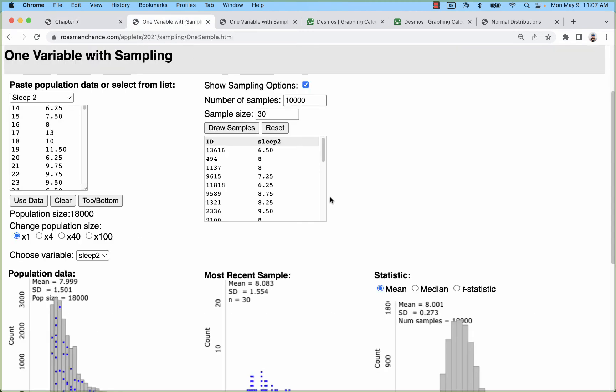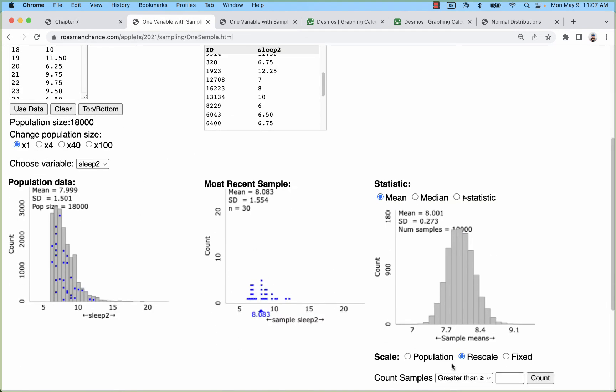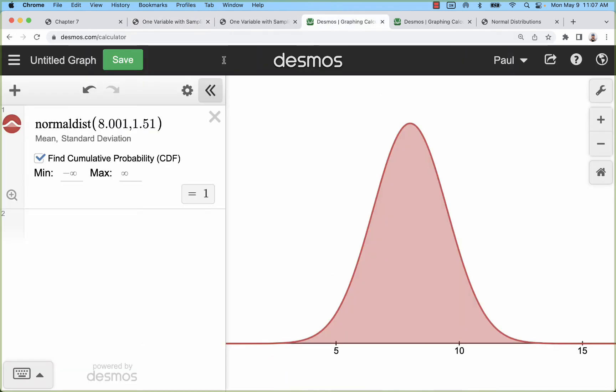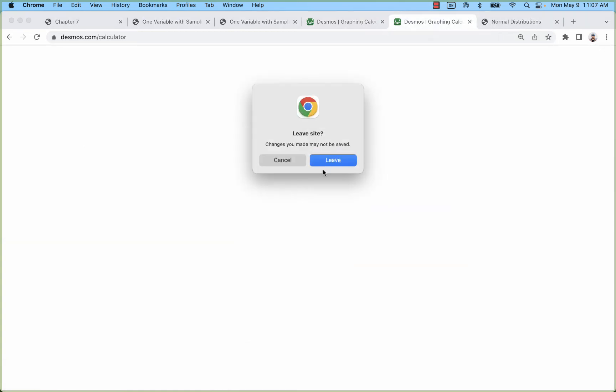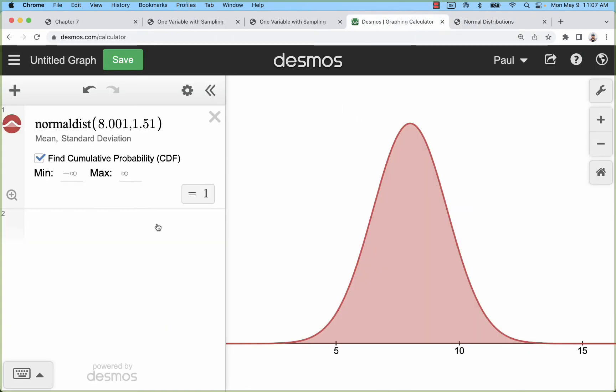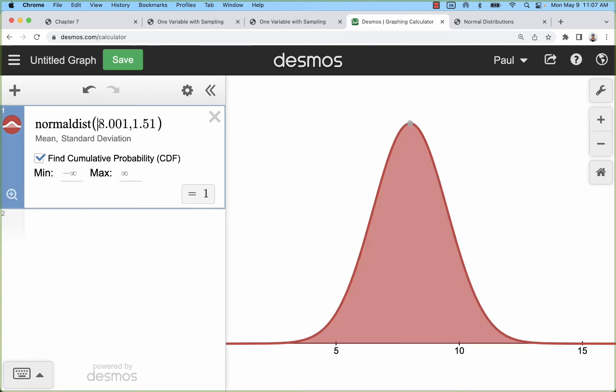You don't really need to use these simulations. Those are just to demonstrate the process. In actuality we typically will do that with either Desmos or Stapplet. Let's take a look at how those calculations go. Here I've got those same parameters that I started with: sample mean of 8.001, standard deviation of 1.51. So these are sleep durations.